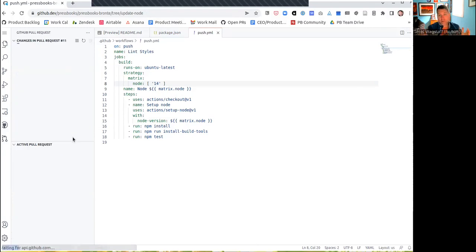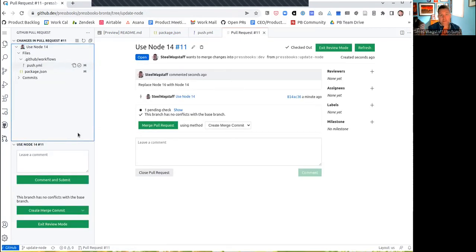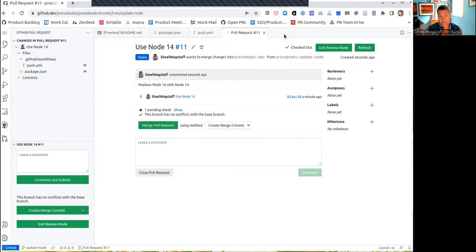So I have just opened a pull request. It's now in this repository. I could then assign it to a reviewer. In this case, my colleague Christopher Murtaugh is going to be my reviewer and I'm going to click OK. And I'm done.